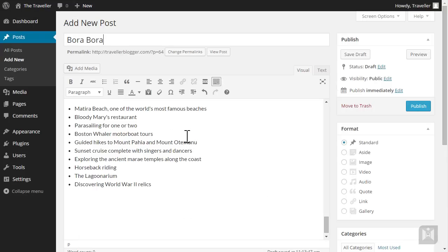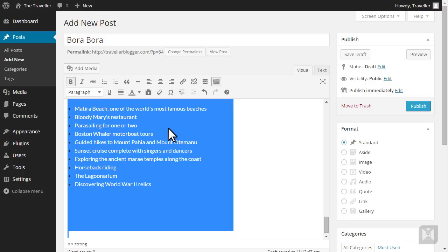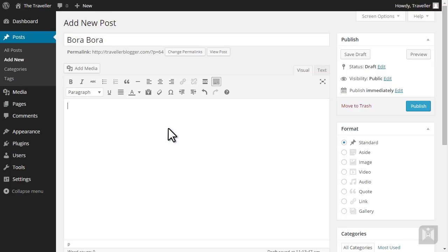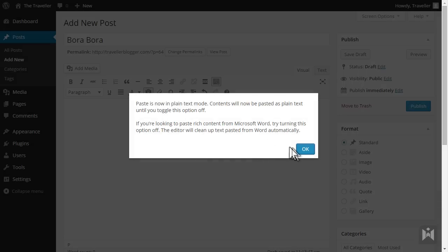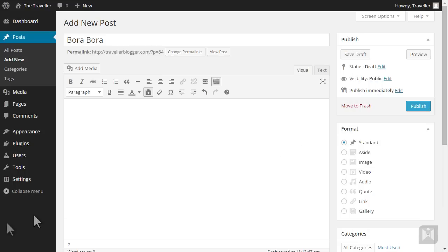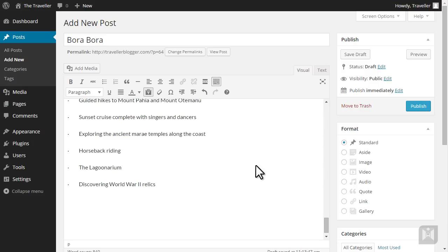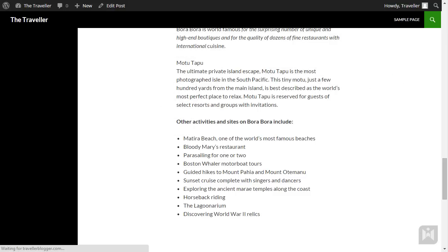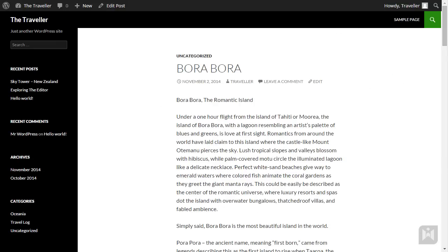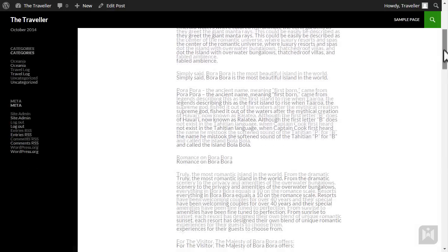Instead of manually removing the formatting one by one, we could utilize the paste as text toggle. Select the entire article, or you can use the keyboard shortcut of Ctrl A on Windows or Command A if you're on a Mac. Delete the content then toggle paste as text. Go back to the lecture material, select all and copy. Go to the editor and paste. Click on the preview button and switch to the preview tab. Notice the whole article is now plain text with no formatting at all.